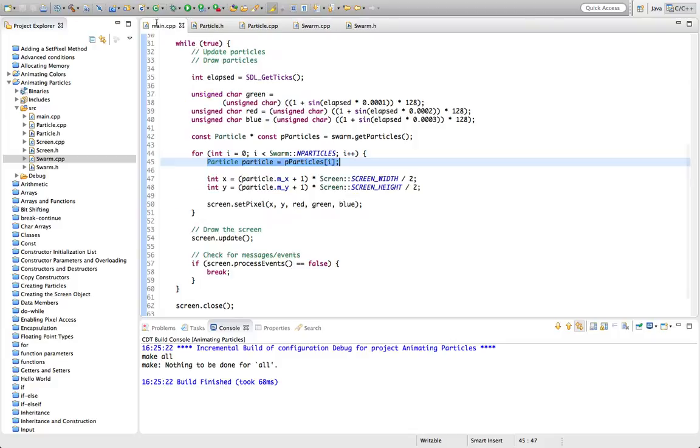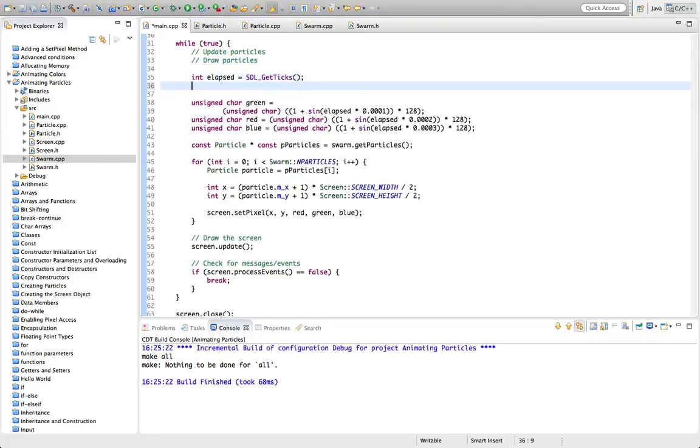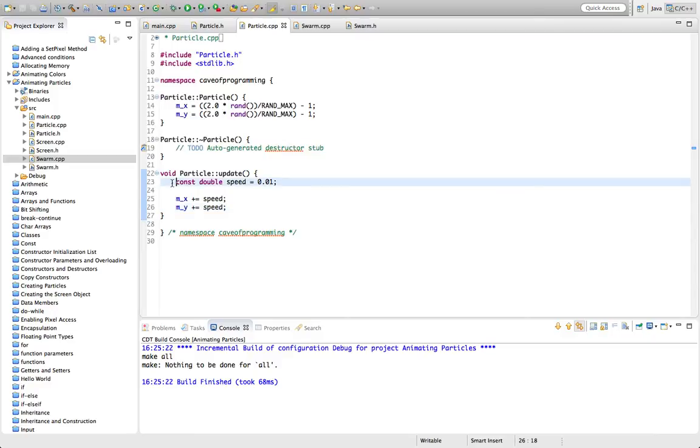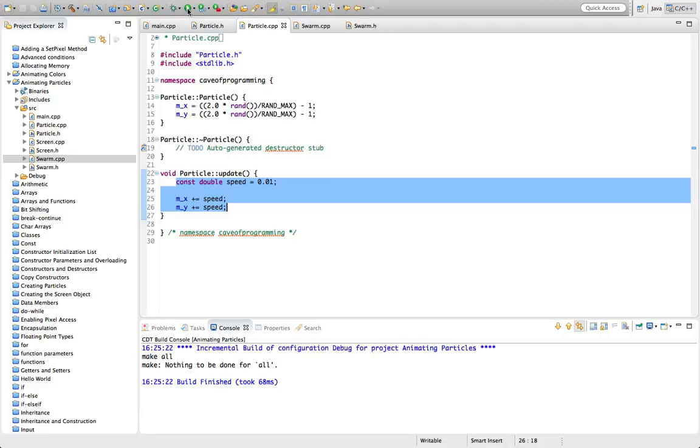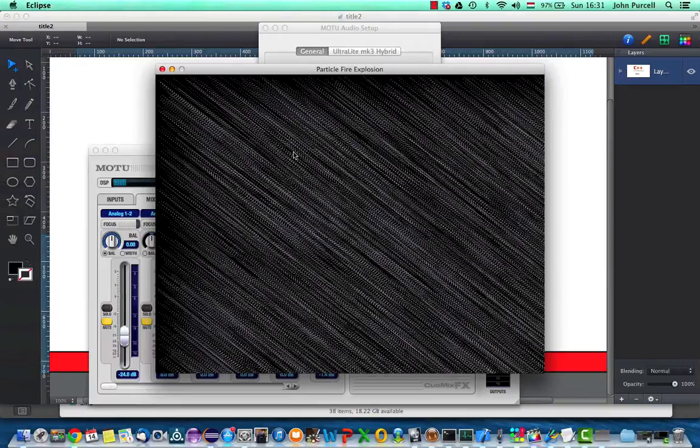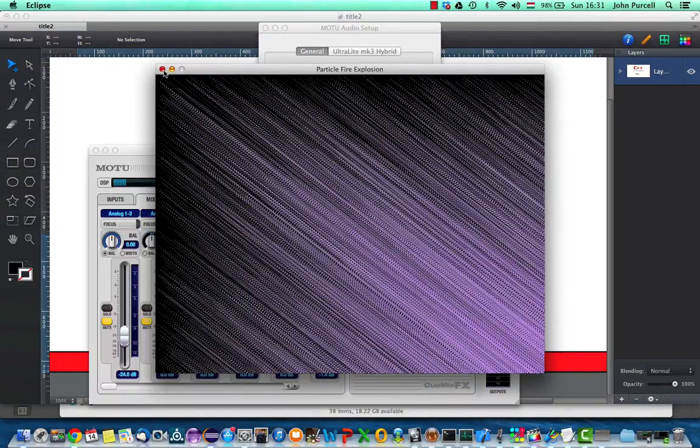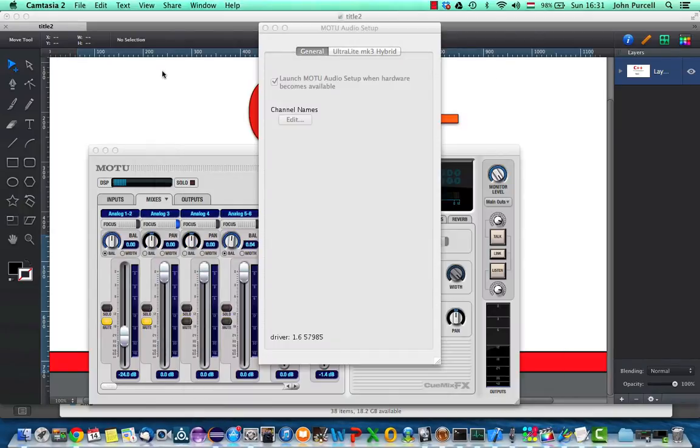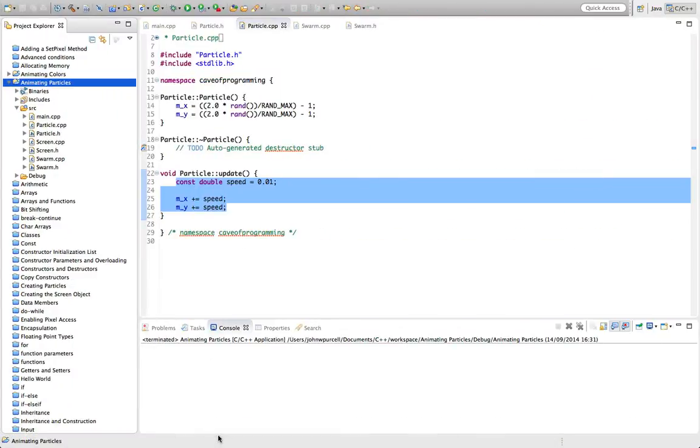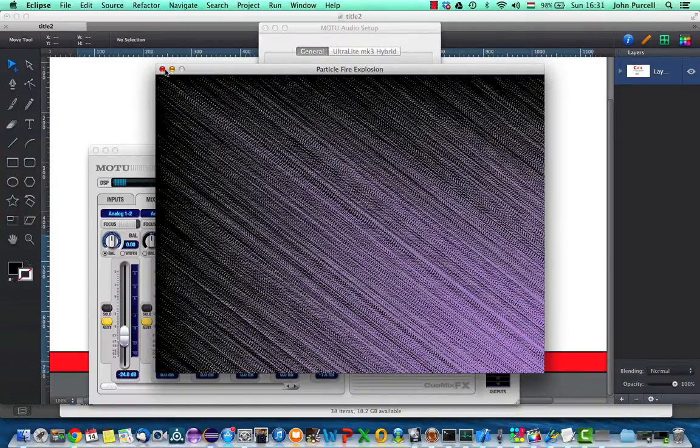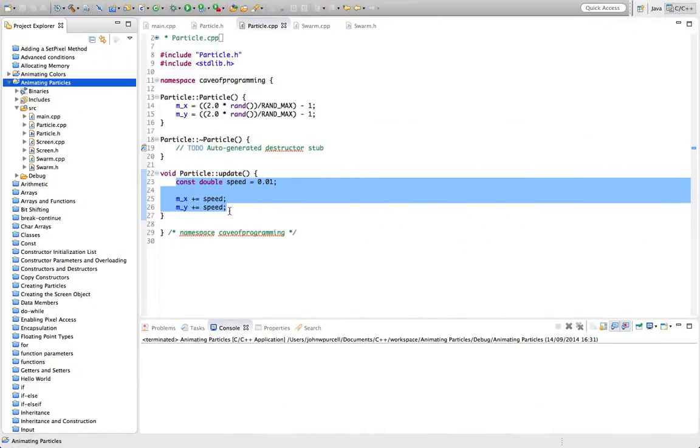So we've got swarm.cpp here. The error's gone away now. We're updating each particle. And now in main.cpp, when I do each of these loops, I'm going to put it down here. Let's call swarm.update to update the positions of all the particles. So we've got our update code in our particle.update here. Let's see what happens now when we run this.